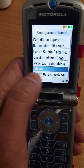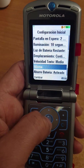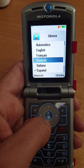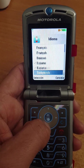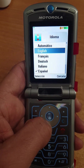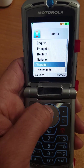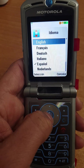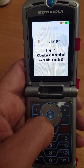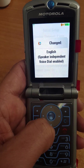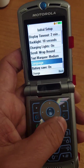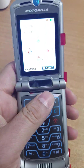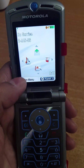'Idioma' is 'languages' in Spanish. Then you change it — similar with all — change back to English, close it, and then you open it and it's all in English.